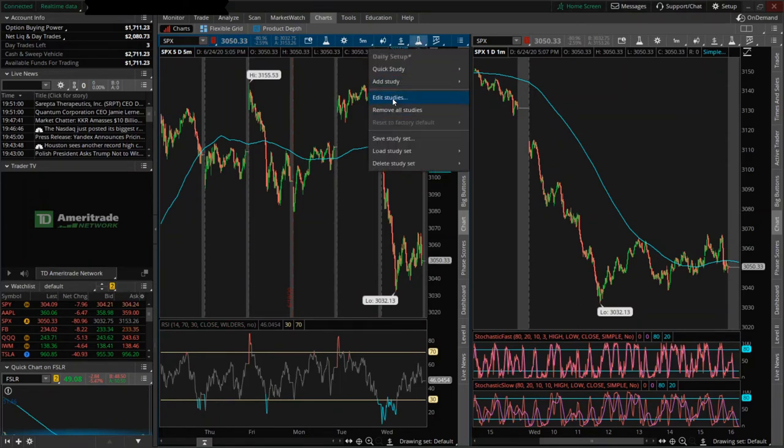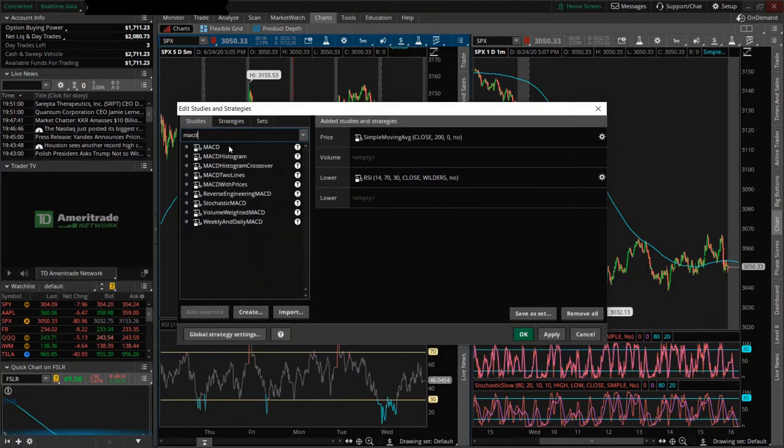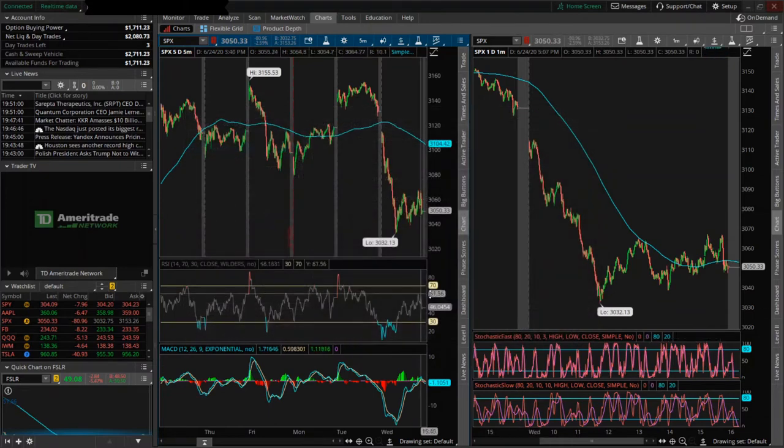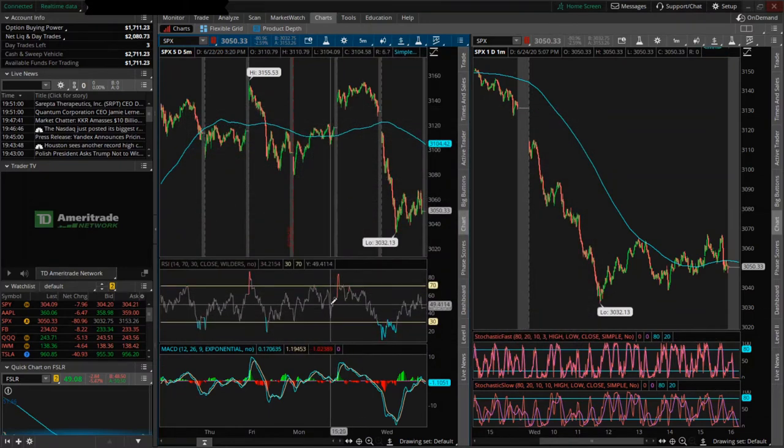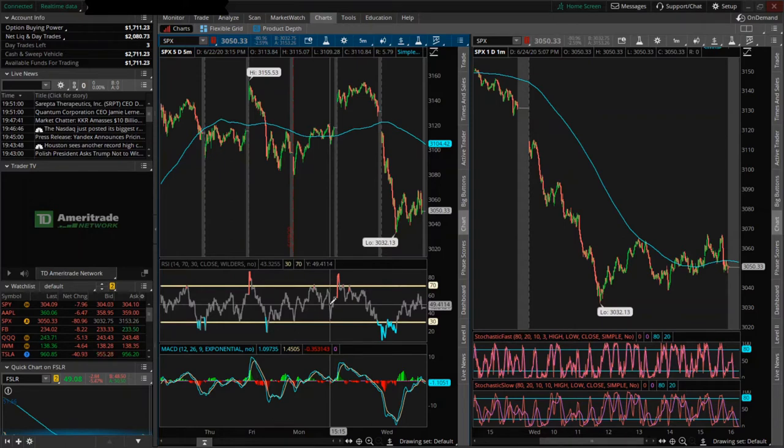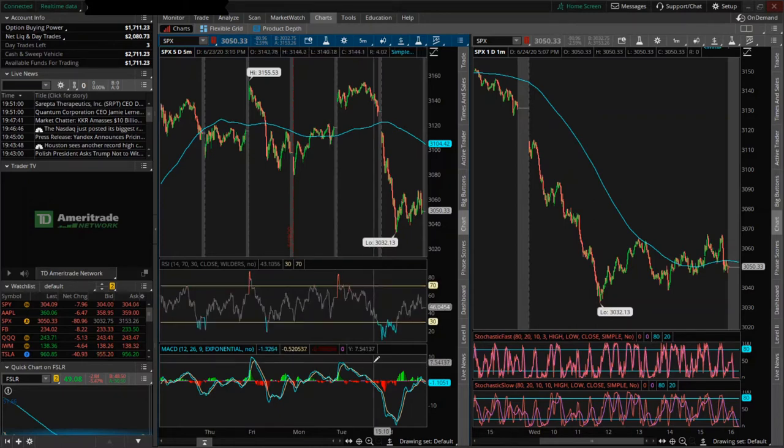I'm going to add the MACD. So MACD stands for Moving Average Convergence Divergence. It's another trend momentum indicator that'll show you the relationship between two moving averages of a stock's price.